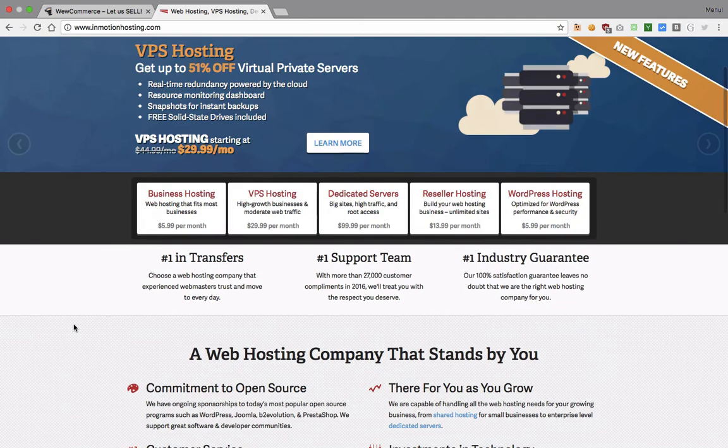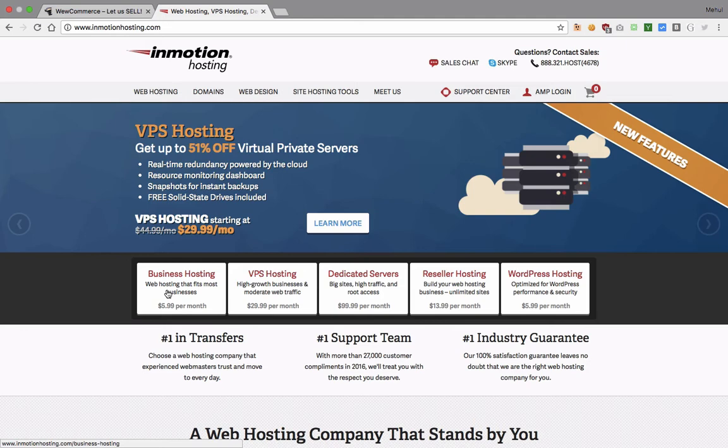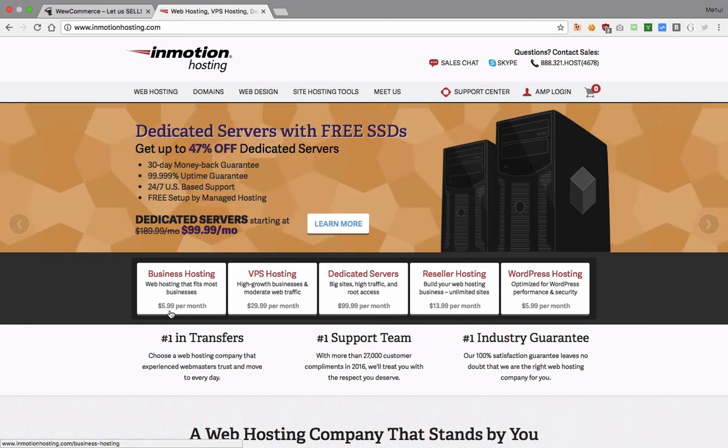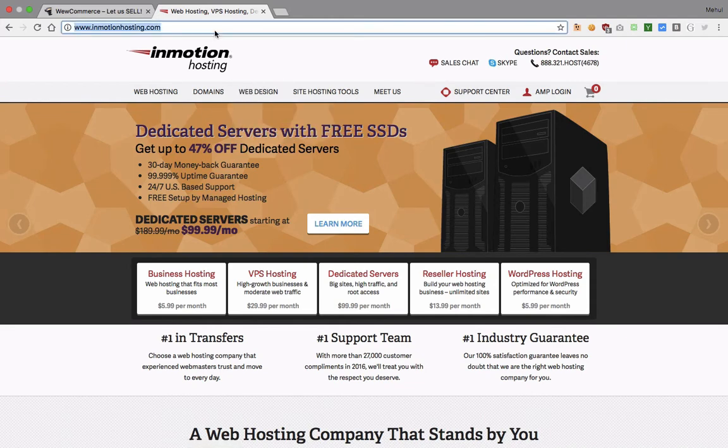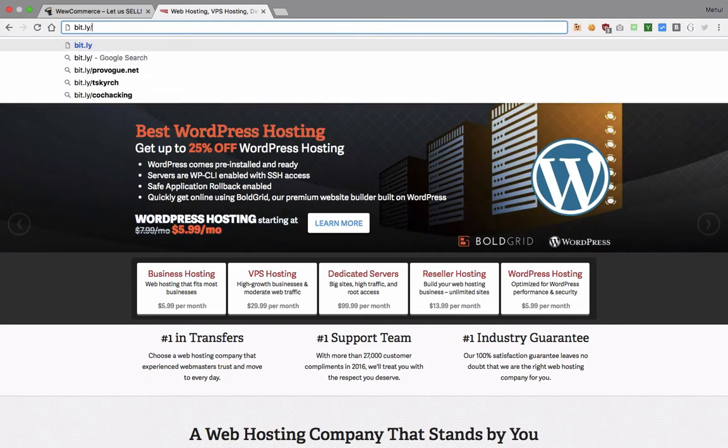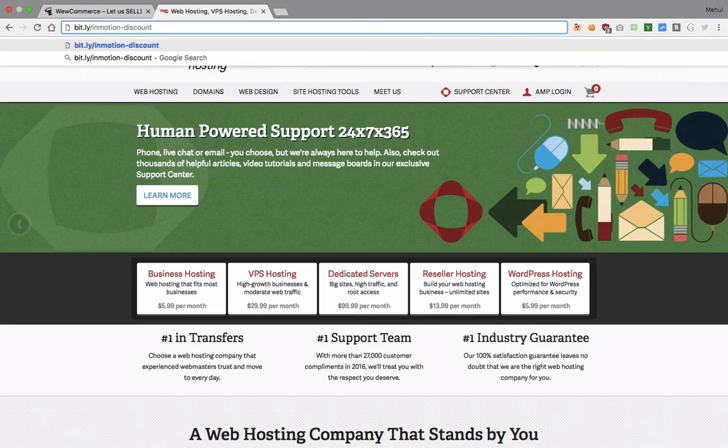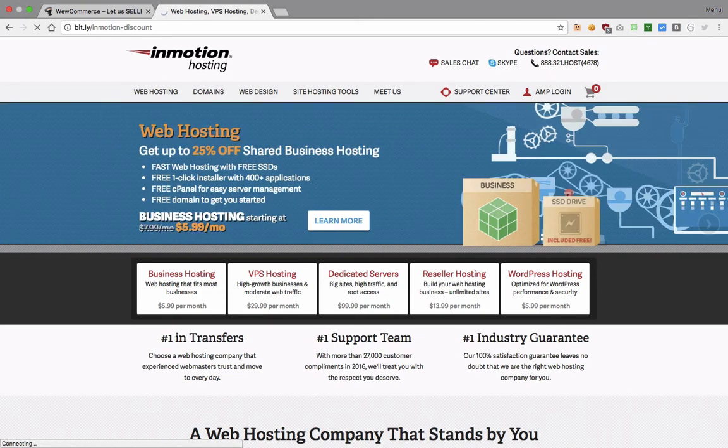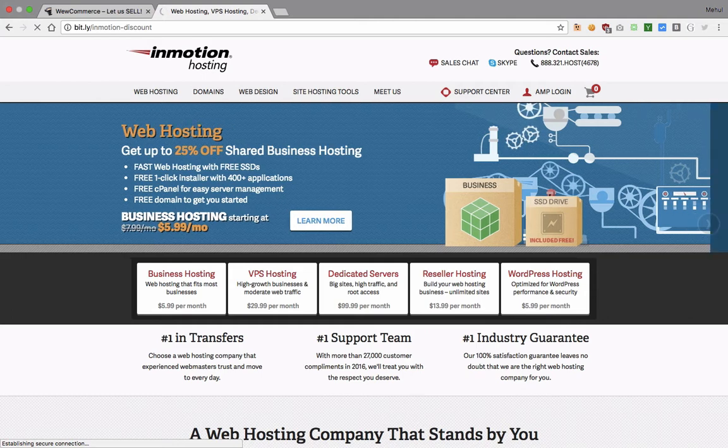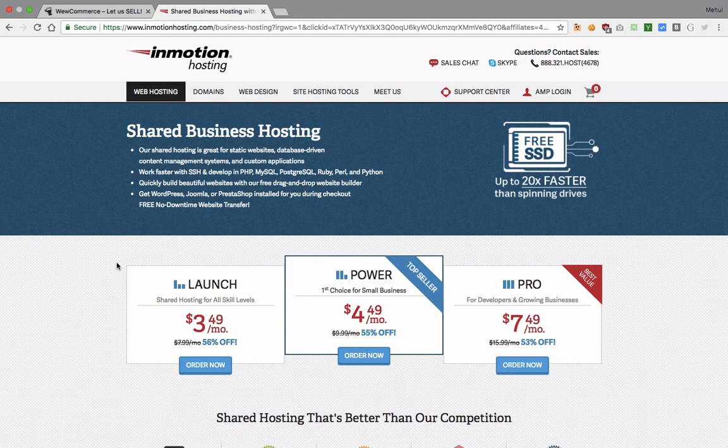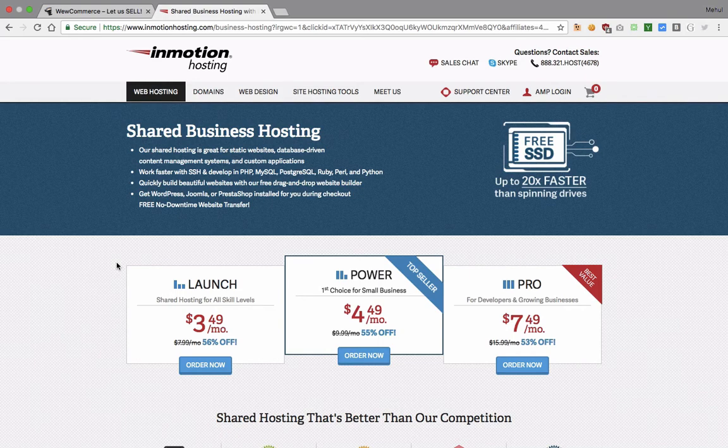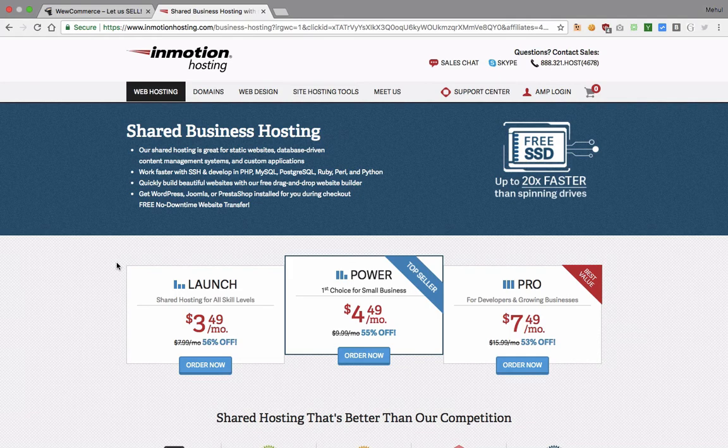You might want to ask them a question anytime and they would be happy to help. I'm gonna make use of InMotion hosting for this tutorial. You can see that for the business hosting plan which is the perfect plan, as of now it's five or rather we can just say six dollars a month. But for Codedamn visitors what you can do is visit this link bit.ly/inmotiondiscount and what this would do is it would give you a humongous discount on all of these plans. You can see that you suddenly got a discount of 56% on the original price.